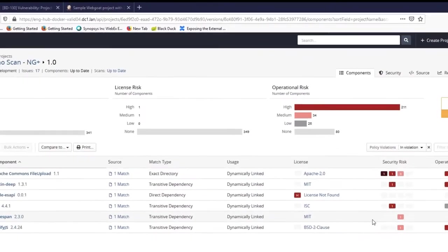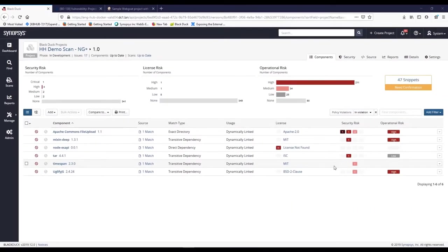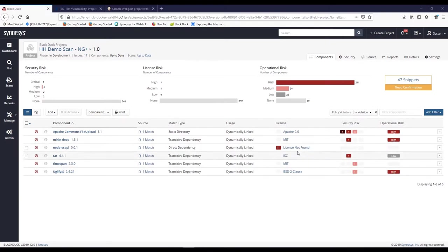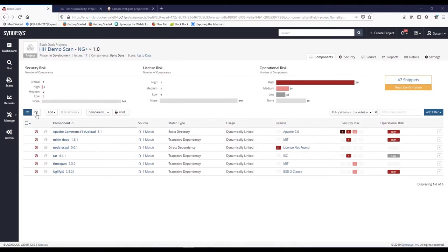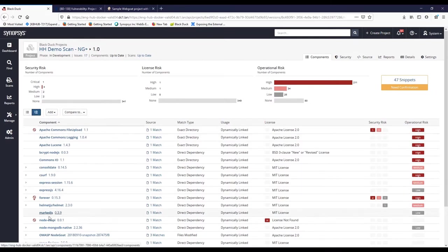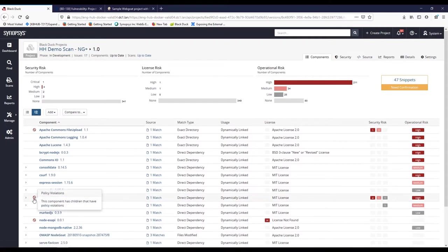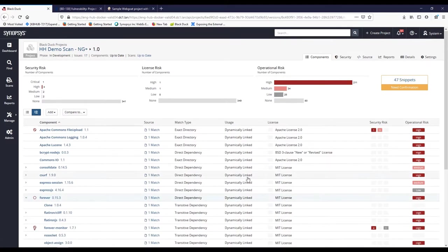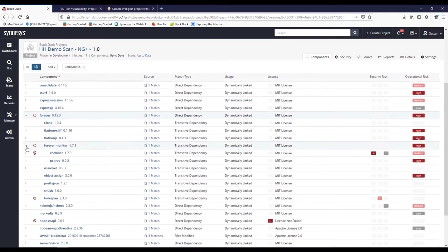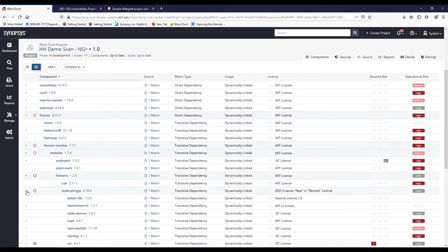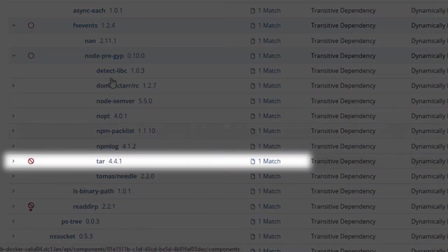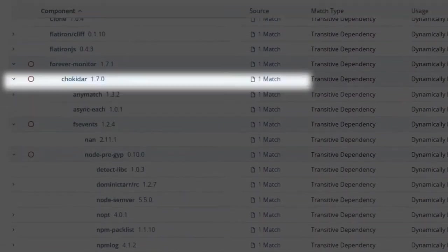Now let's look at these components in a different way. In our policy violations, we can see that a few components are transitive dependencies which have some security risks or vulnerabilities. We can also see some direct dependencies with issues such as license not found. For now, let's see where those transitive dependencies are being used. From here, we can click on the tree view icon in the component list and see them organized as a hierarchy. In this case, we have some top-level components such as Apache Commons File Upload and Node ES API, which are direct. However, this icon here indicates that some children have policy violations. Using the UI, we can follow the icons and drill down to see that tar 4.4.1 is causing the issue, and it comes from this component called forever.